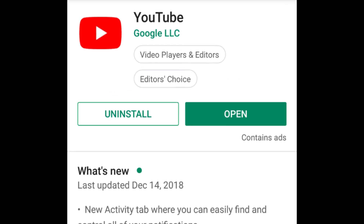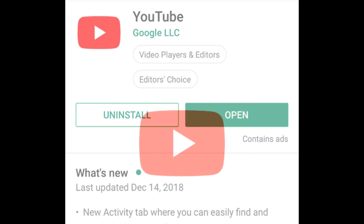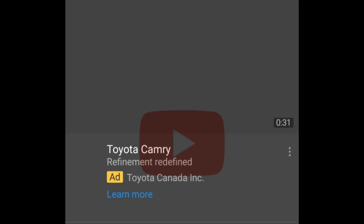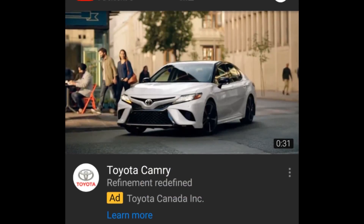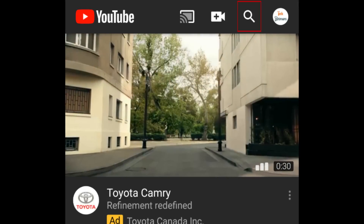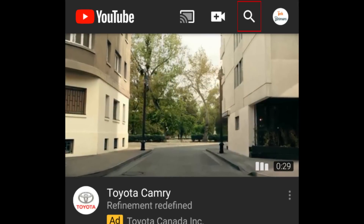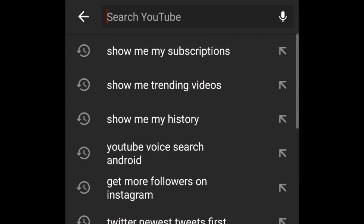To start, make sure your YouTube app is updated to the newest available version. Then, open YouTube and tap the search icon at the top. Tap the microphone icon in the top right to open voice search.